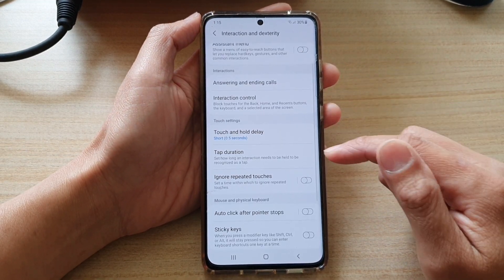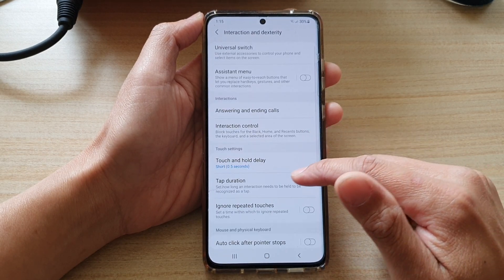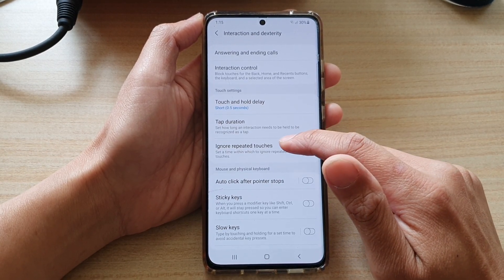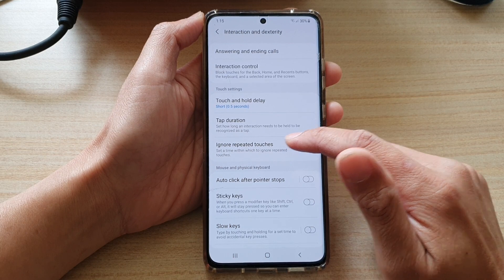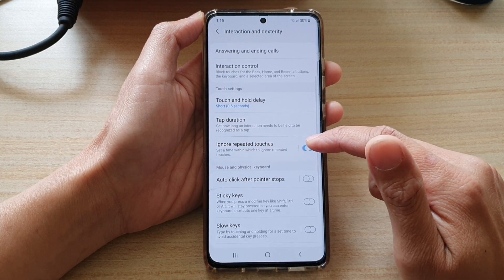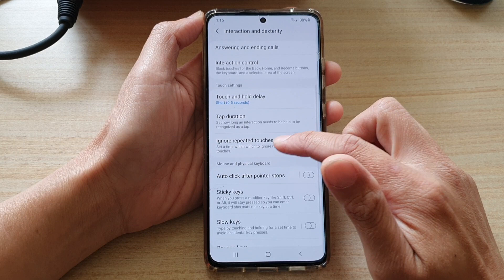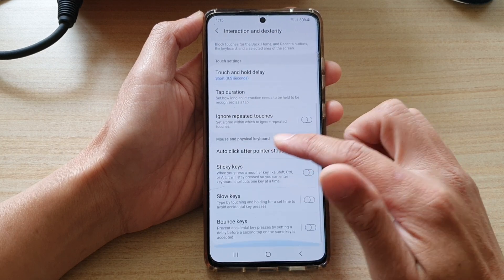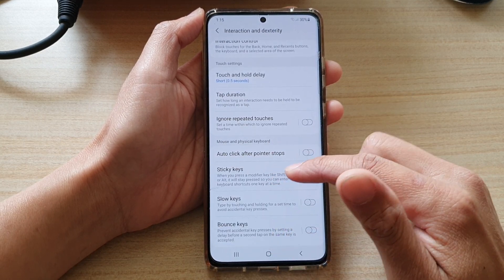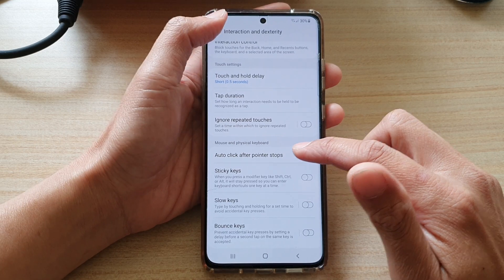You might also want to go down and tap on Ignore Repeated Touches. Try turning it on or off and see if that improves your keyboard — see if the keyboard is still giving you issues after that.